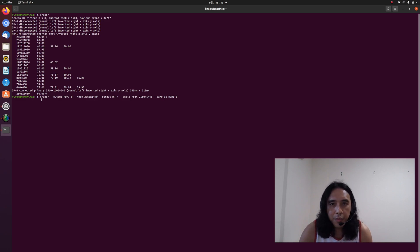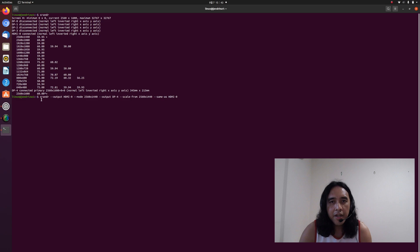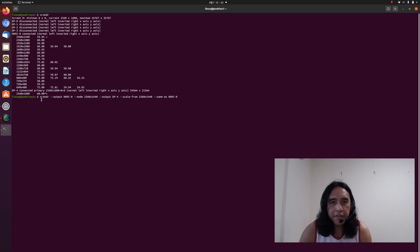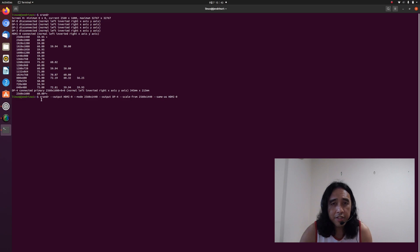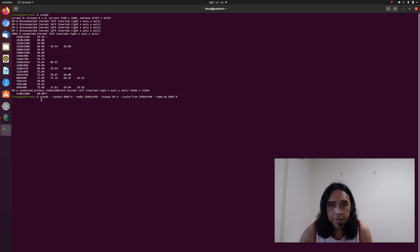So you might want to replace 2560 by 1440 with the resolution currently common to your external monitor and your internal display. You could use NVIDIA settings to check that one. And then let's see if the syntax works.